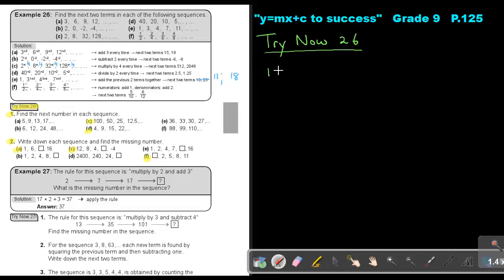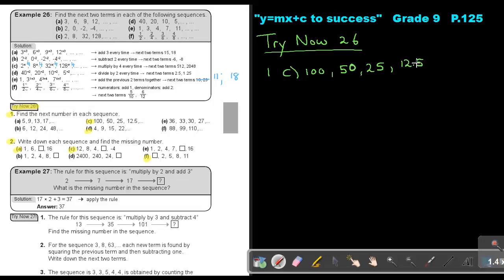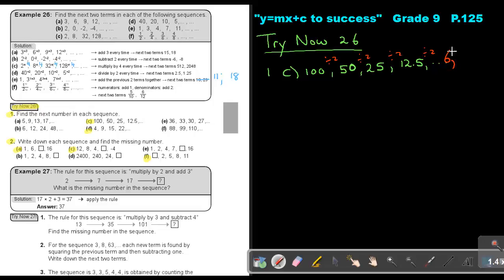Let's start with number 1C. This will be 100, 50, 25, and 12.5. They divide by 2 each time. So the next terms, dividing by 2 again, give 6.25.